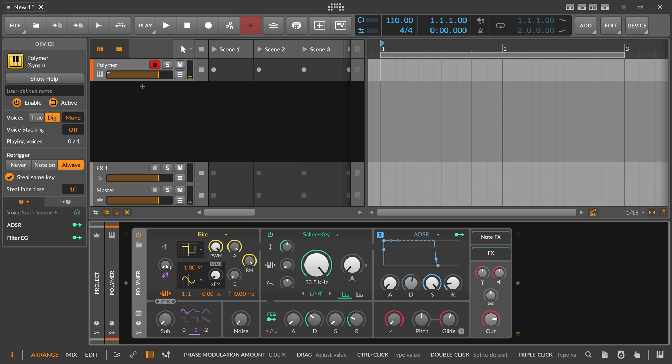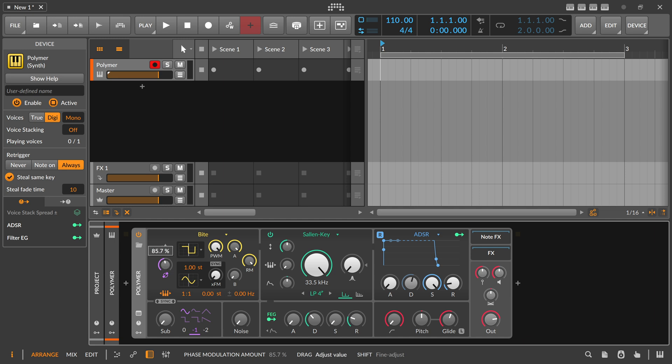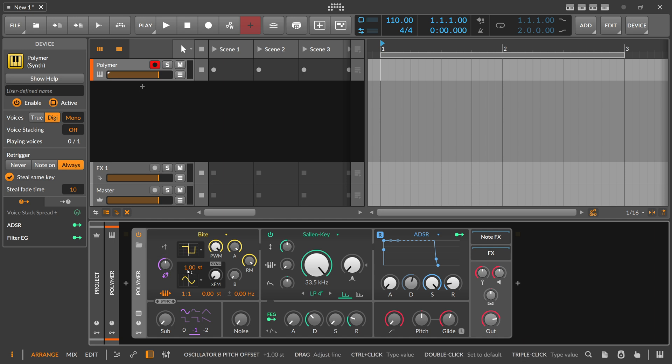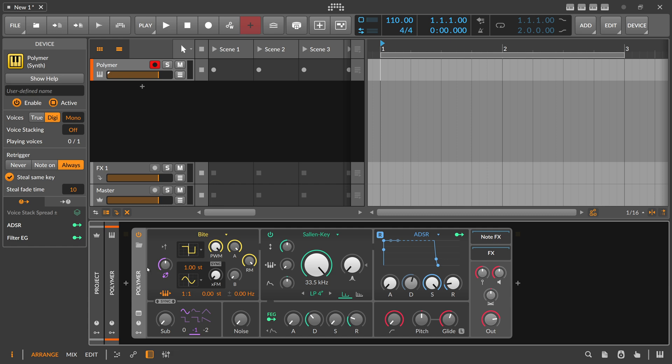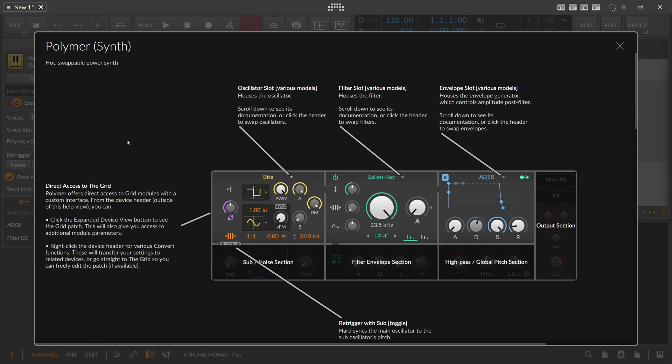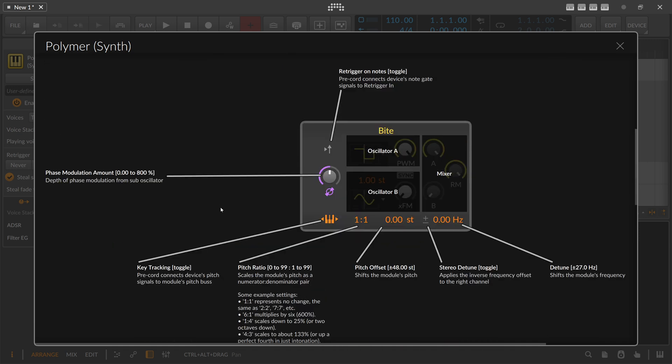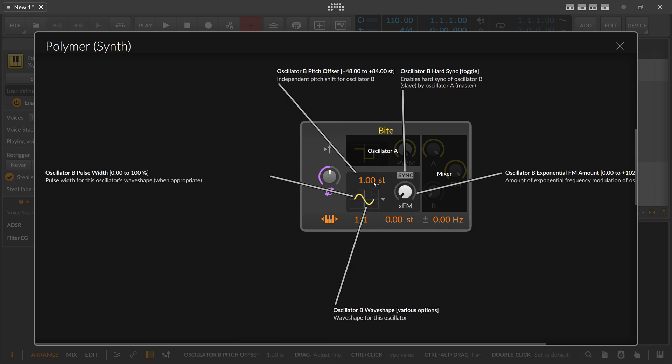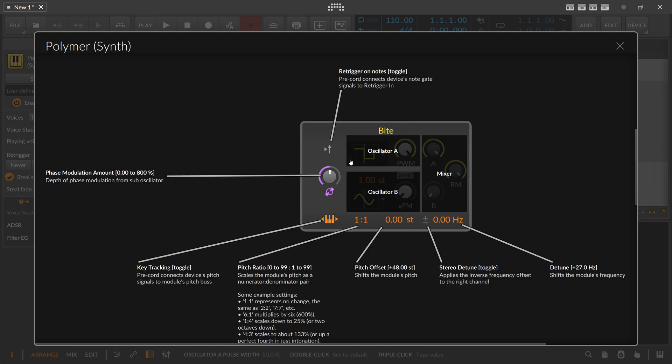And then there's of course phase modulation amount here where you can bring in or change. I think you can phase modulate the first oscillator with the second one. I'm not really sure if this actually is the case. Let's see, depth of phase modulation from sub oscillator. Okay so I think this is oscillator B here, I'm not really sure but I think that's the case.